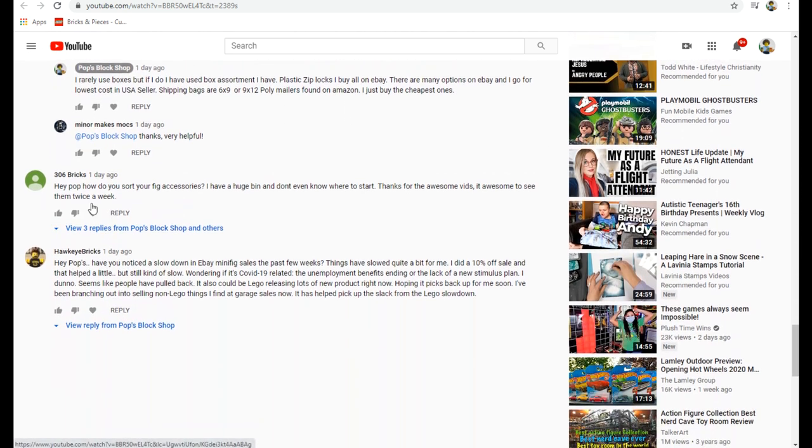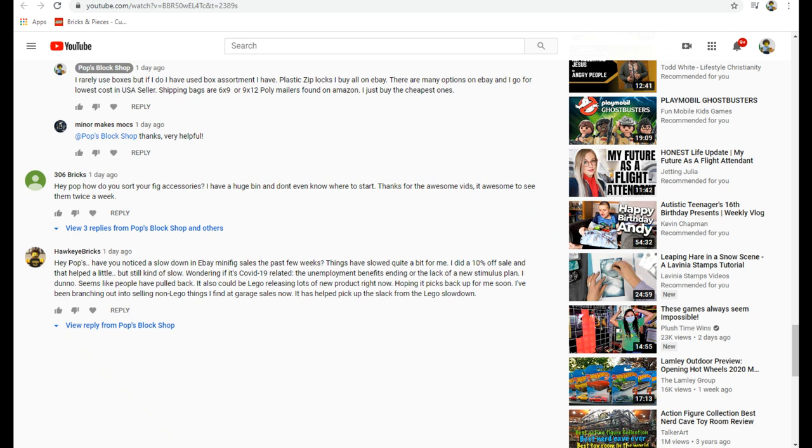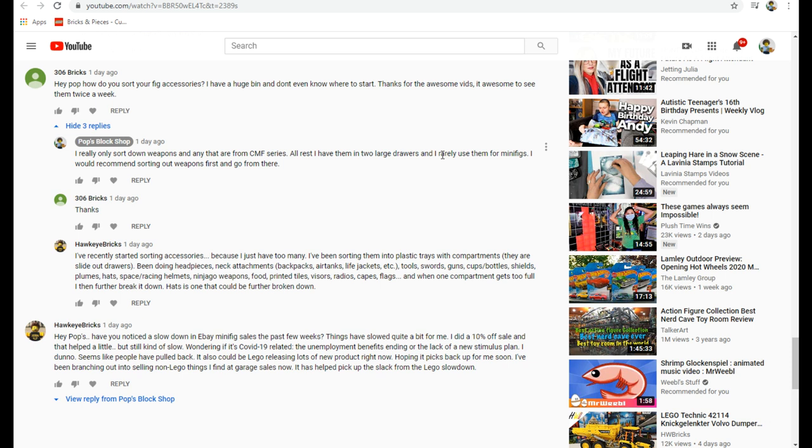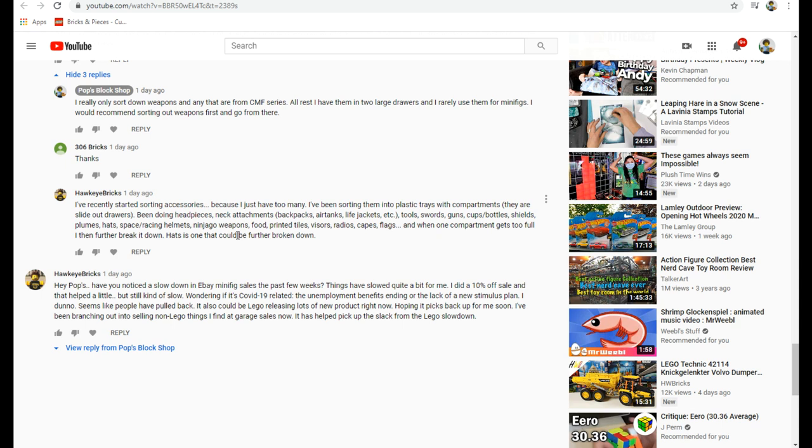306 Brick says how do you sort your fig accessories? I have a huge bin and don't even know where to start. Thanks for the awesome vids, it's awesome to see them twice a week. I sort the weapons typically, and then any CMF stuff. All the rest I have in two large drawers. I'd recommend sorting out the weapons first and go from there because a lot of times I don't use hardly anything else. If you find you use more of them, I'm not sure if you're talking about for listing on BrickLink or what, or giving accessories to minifigs, but I use them for listing on eBay.